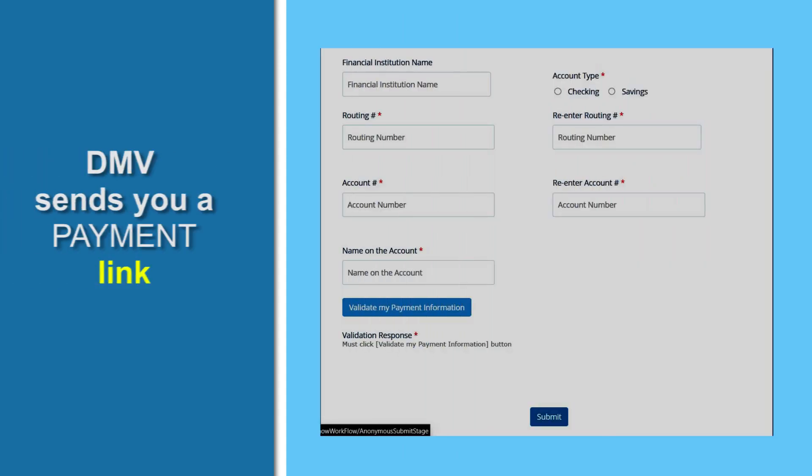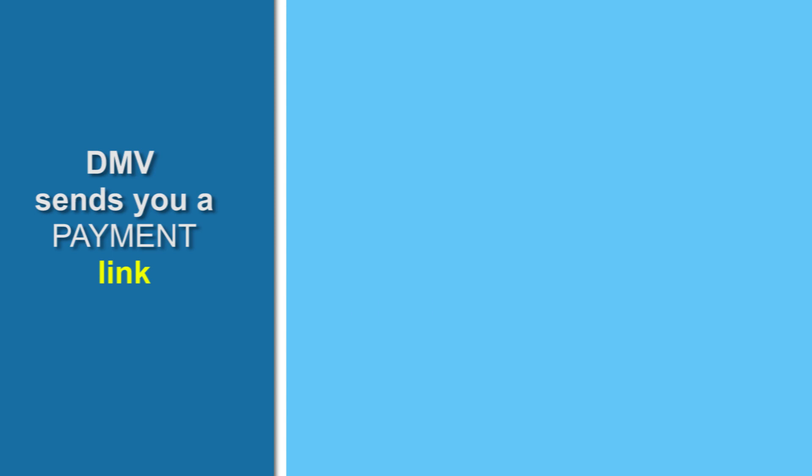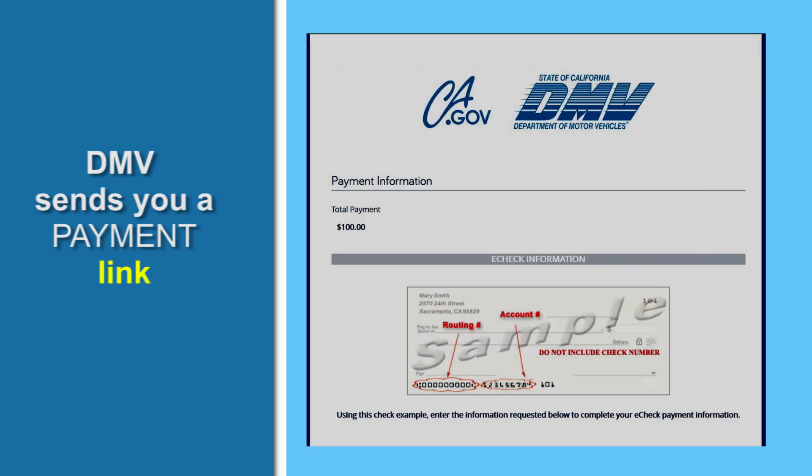Submitting an e-check is simple. Select which bank account you'll be using, checking or savings, and provide the routing and account numbers, along with your name. This illustration shows you where you can find this information on a check.